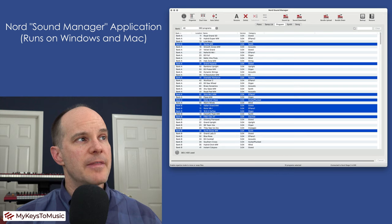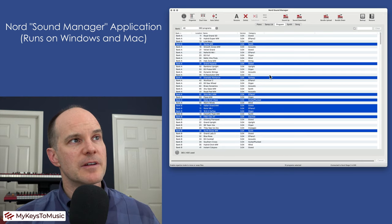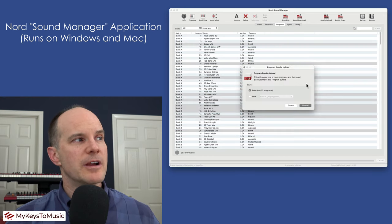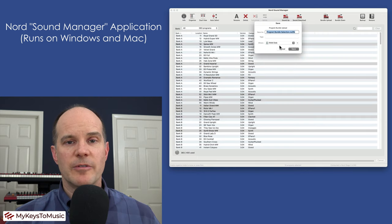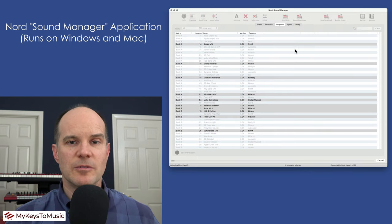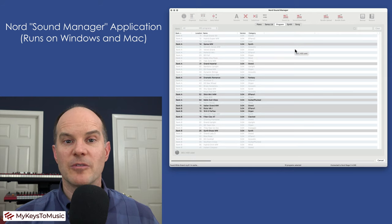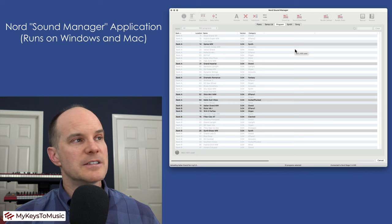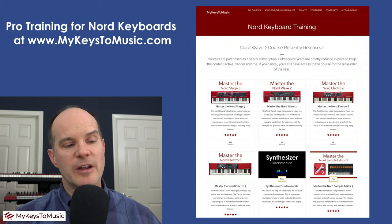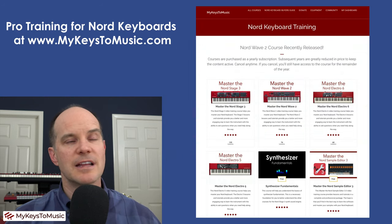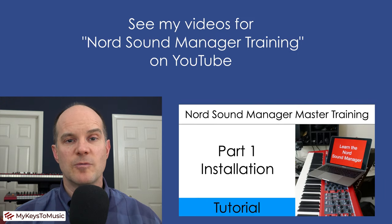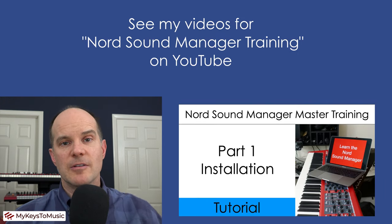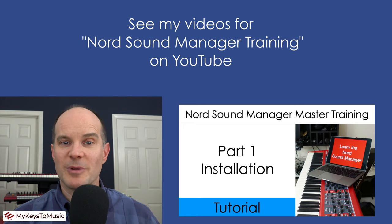To create a bundle you simply use the Nord Sound Manager when it's connected to your keyboard and then you can select multiple items and select bundle upload. The maximum number of components or programs or samples that you can bundle is 25. I have details available in my courses and I also talk extensively about the Nord Sound Manager in other videos on YouTube. You can check that out with a link in the description below.